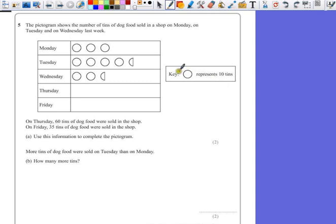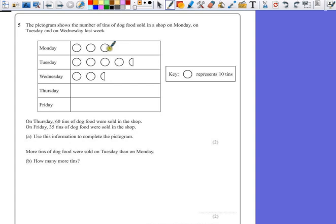The key shows us that a full circle represents 10 tins. So we can look at this, and before even asking ourselves what does the question want to know, we can just try and work out how many tins are represented in this diagram. So if I look at the first one, Monday, we've got three circles.